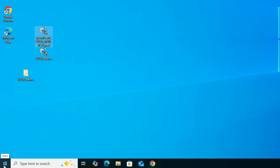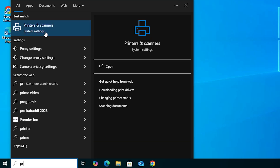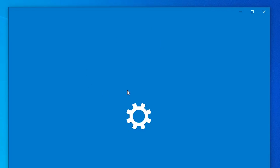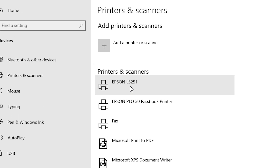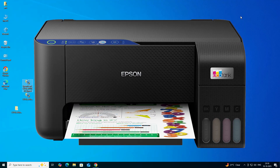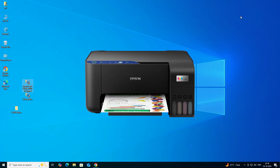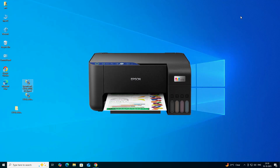To verify the installation, go to Start, type 'Printers and Scanners', and open it. If you find your printer listed as 'Epson L3251', that means the printer is properly installed and will work 100% on your Windows 10 PC or laptop. Thank you for watching — don't forget to like, share, comment, and subscribe to the channel.